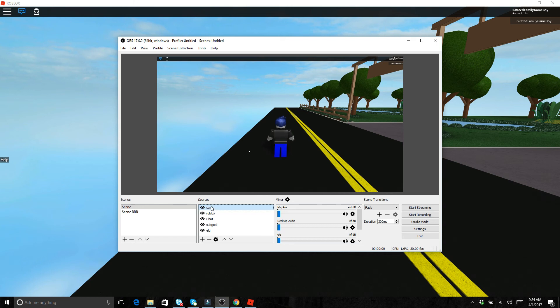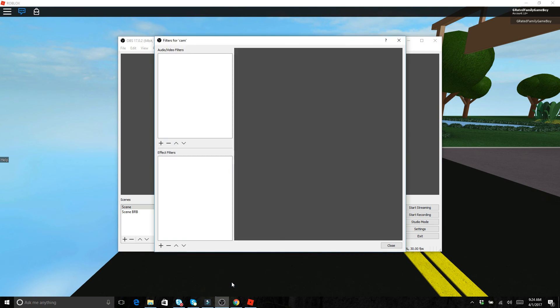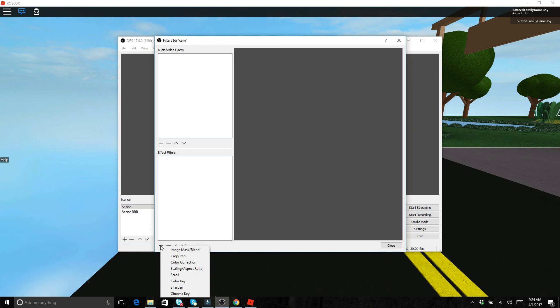If you have like a green screen for instance, you can actually do settings. So if you right click on this and you want to do like a green screen, go down to filters. And from filters you can add effect filters. So you do a plus right here and then go down to chroma key.